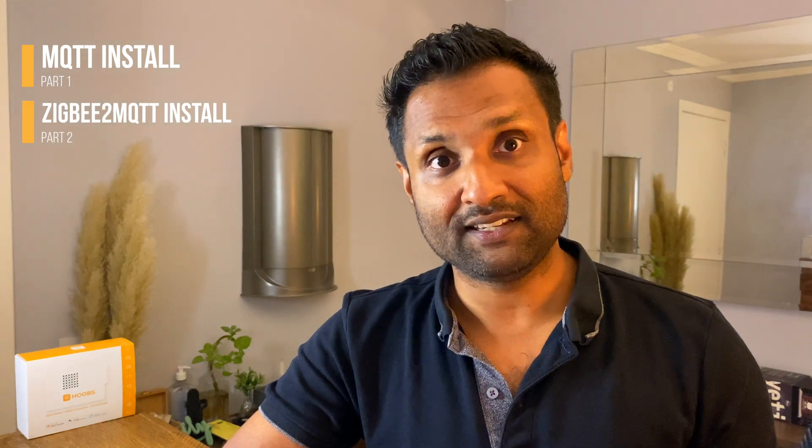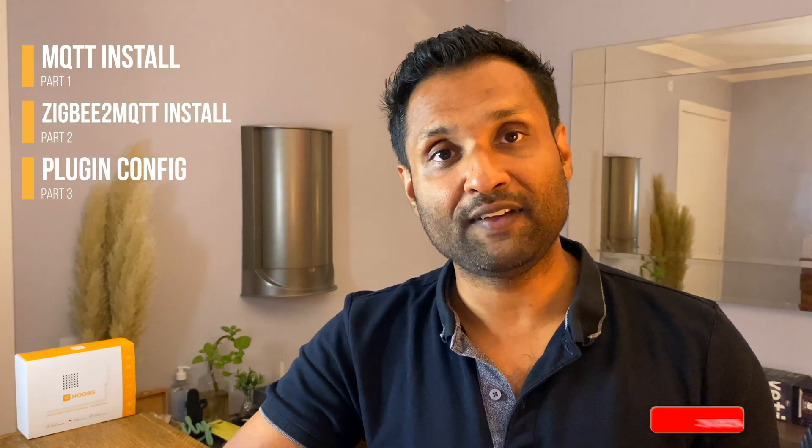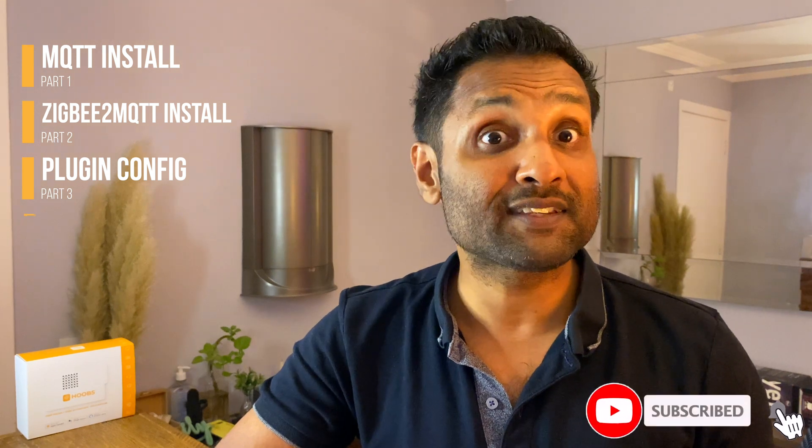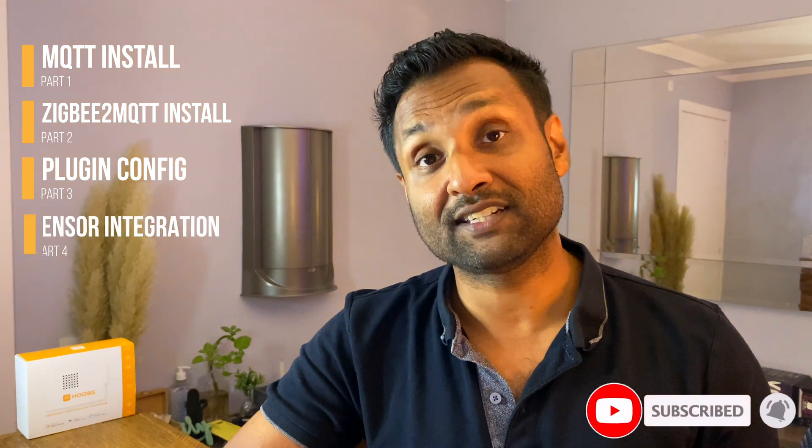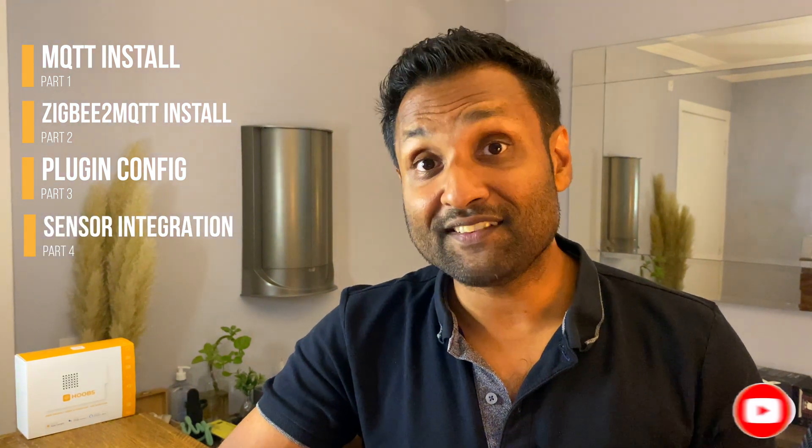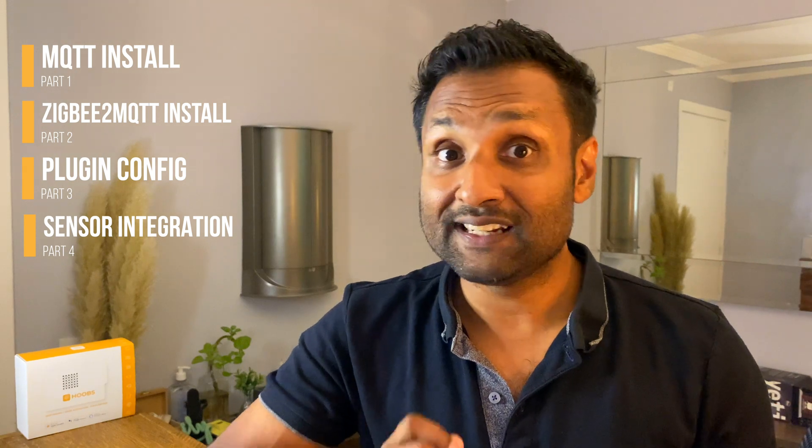Now I have broken down the video into 4 parts with their timestamps in the description. MQTT install, Zigbee to MQTT install, plugin installing and config. And from there, we will go into the sensor integration and a quick demo. So, it's a pretty interesting video. Let's not waste time and let's begin.